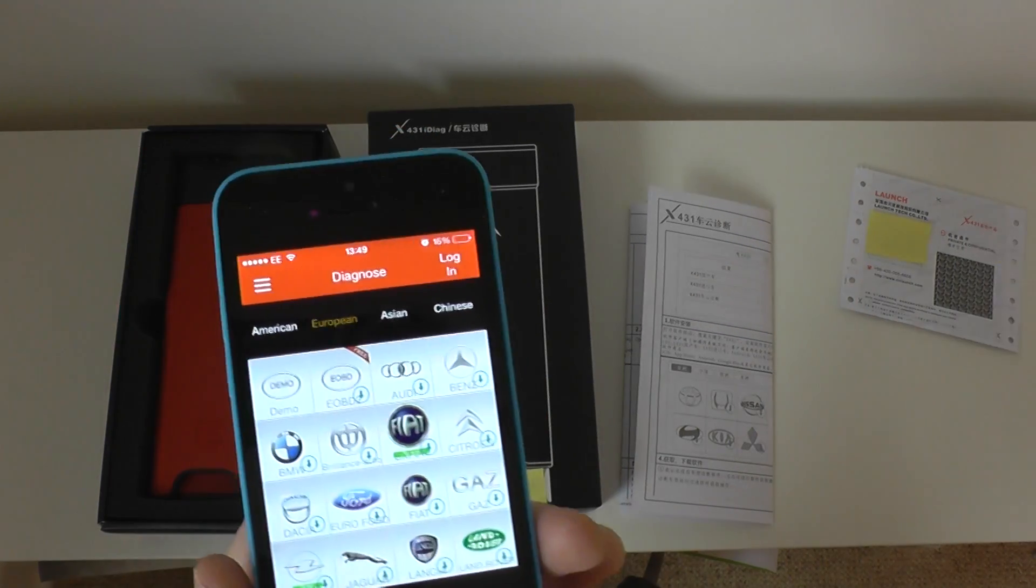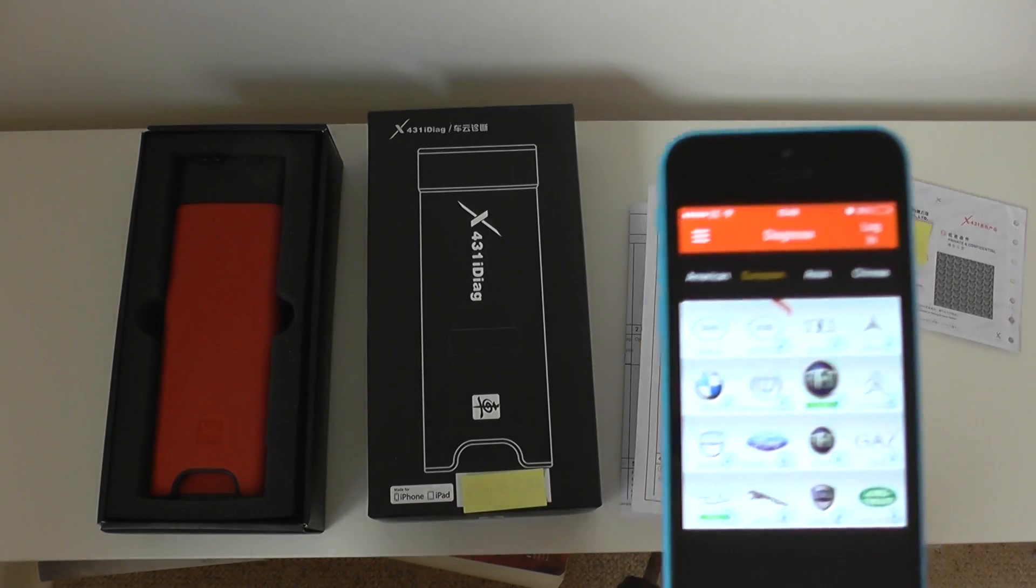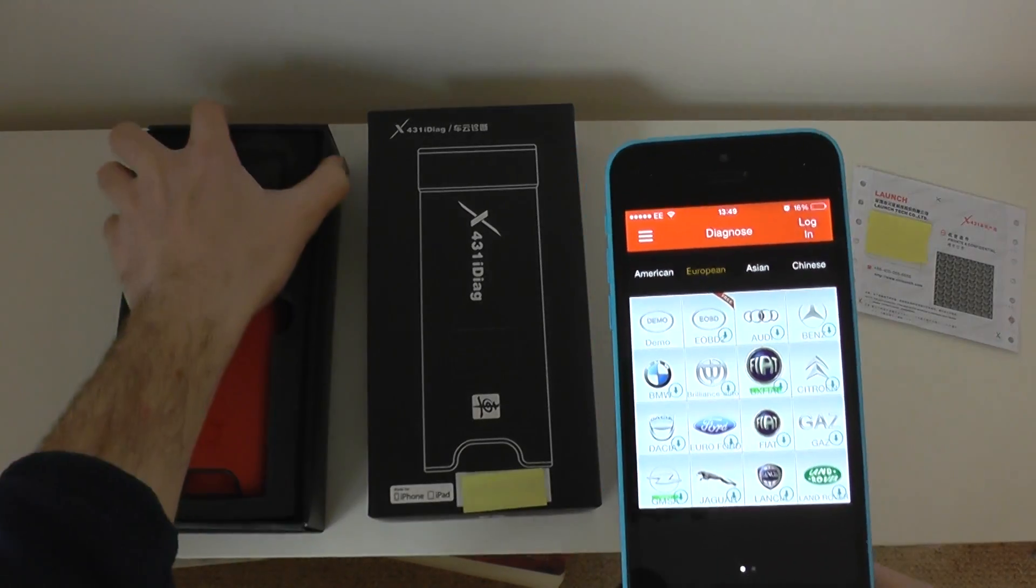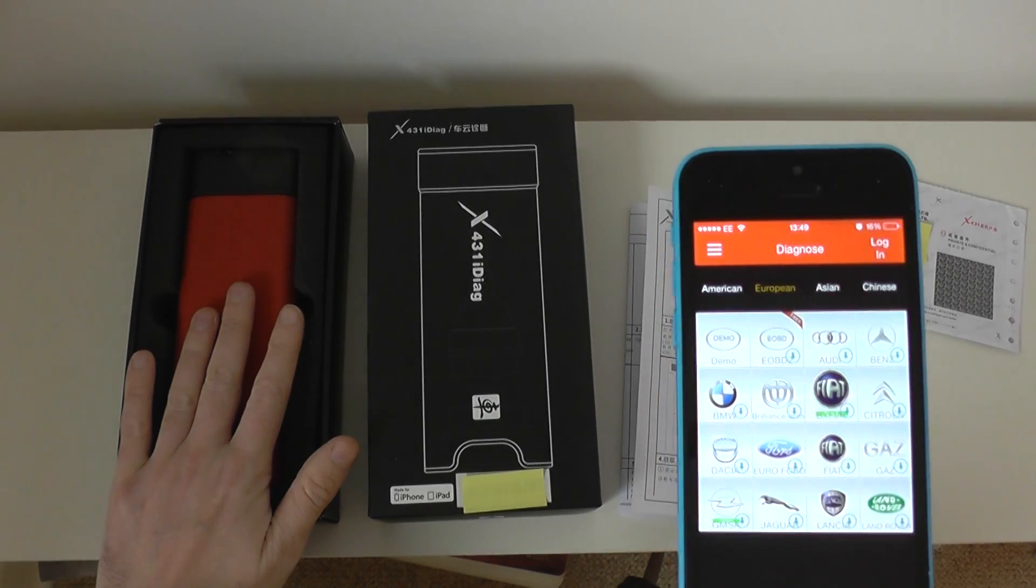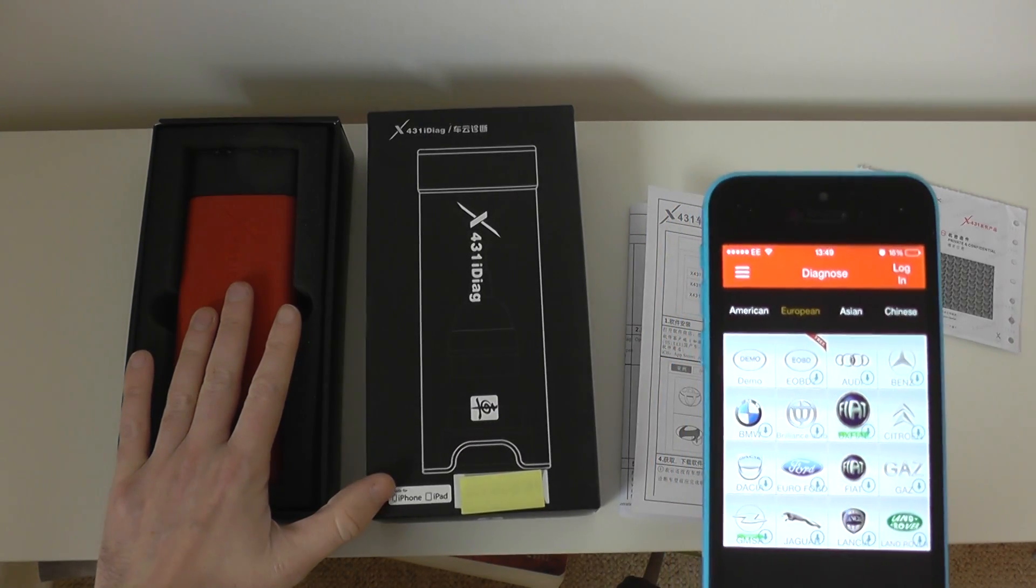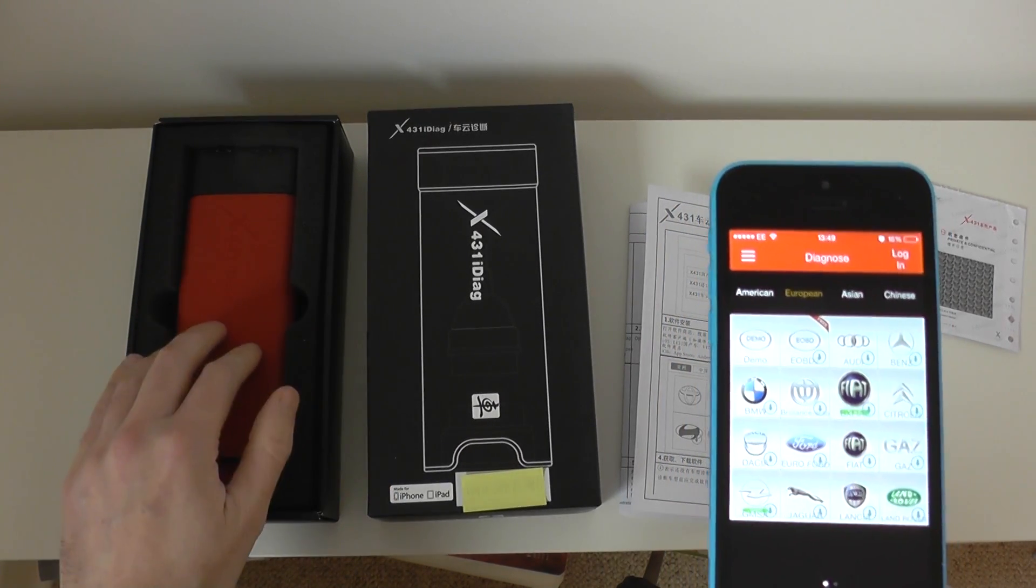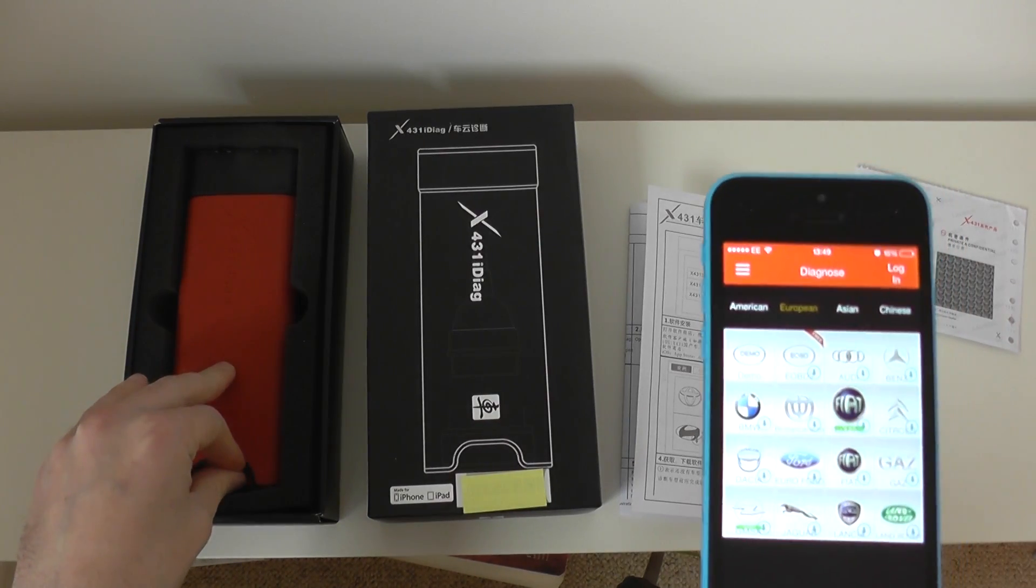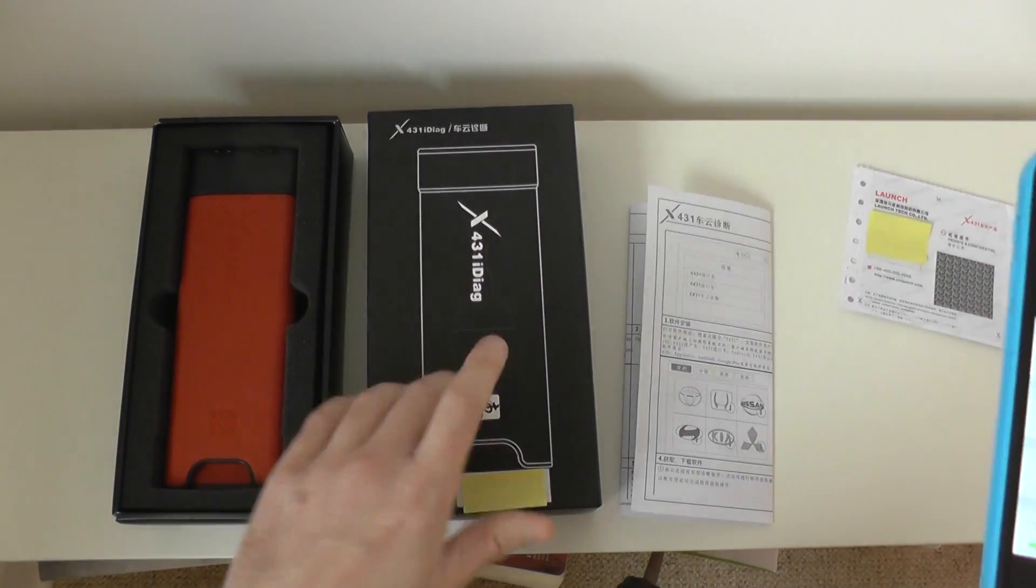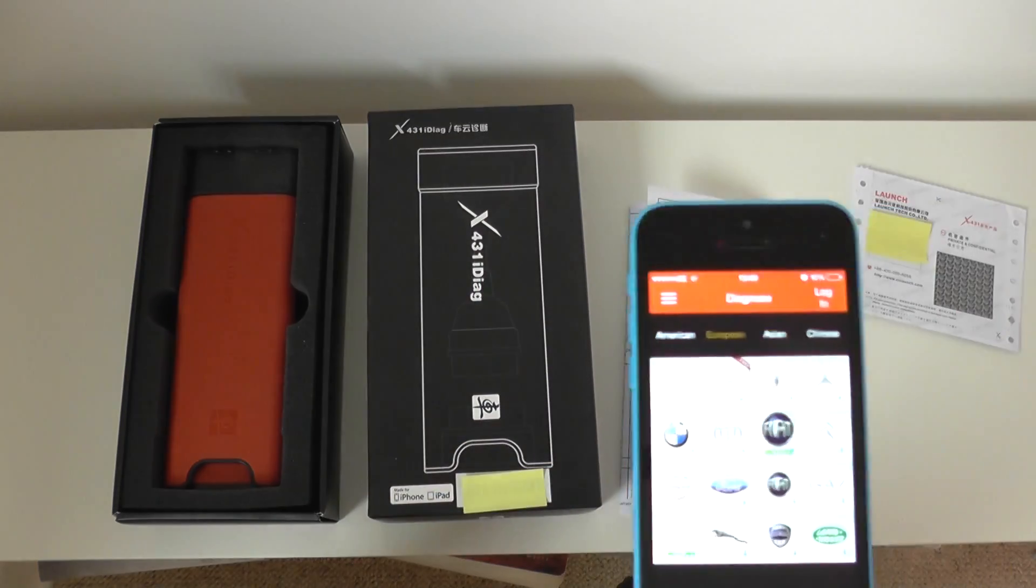Now, so basically the costs involved with getting a kit like this, you need to pay, first of all, for the X431i Diag hardware kit. So, this is the port which you, or the plug which you put into the diagnostic port, which comes with a box, serial number, passwords, etc.